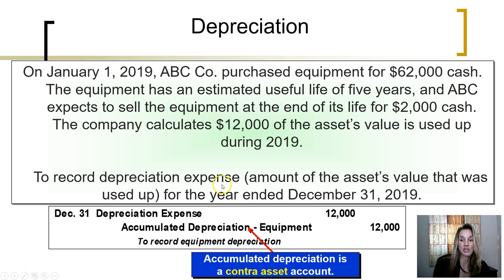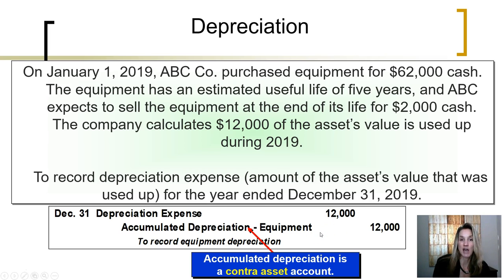Thus, to record the depreciation expense — the amount of the equipment's value that was used up — we make a debit to depreciation expense for $12,000. However, the difference between long-term assets and current assets, such as the supplies example, is that Generally Accepted Accounting Principles tell us not to directly reduce the long-term asset account as it is used up. Instead, GAAP tells us to keep track of how much of the asset's cost was used up by using a contra asset account called Accumulated Depreciation.